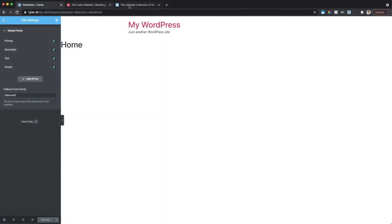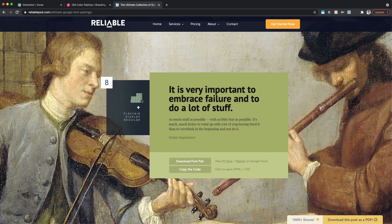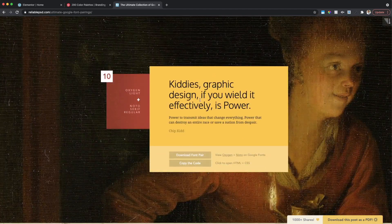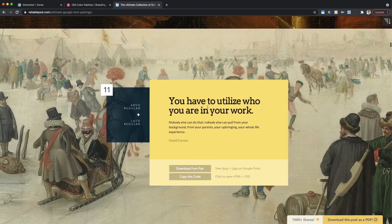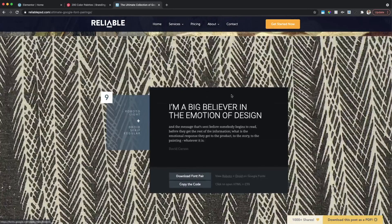Global Fonts works on the same concept — whenever you bring in a new text box it will default to these fonts. Primary refers more to headlines, secondary to subtitles, and text refers to text boxes. If you don't have predefined fonts, check out reliablepsd.com and look for the article called 'Ultimate Google Font Pairings.' You can scroll through and see paired fonts with sample artwork showing what they'd look like on your site. I chose number nine — Roboto Light paired with Droid Serif Regular.